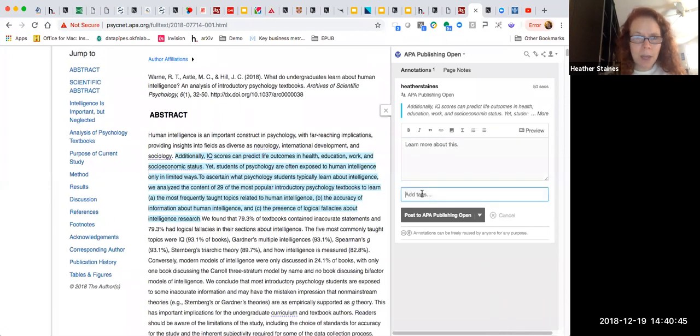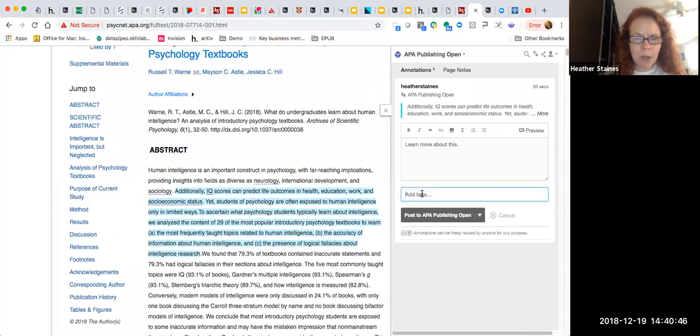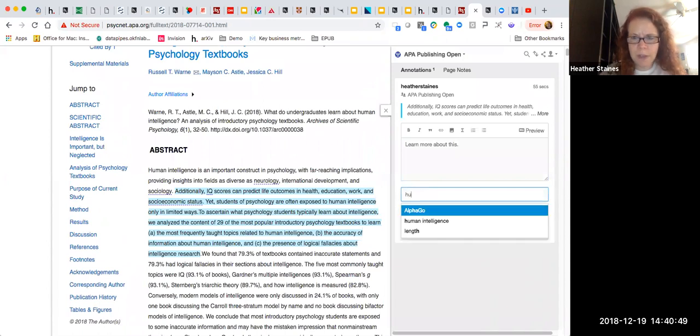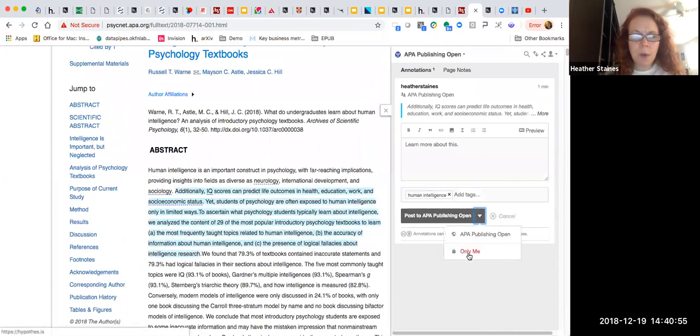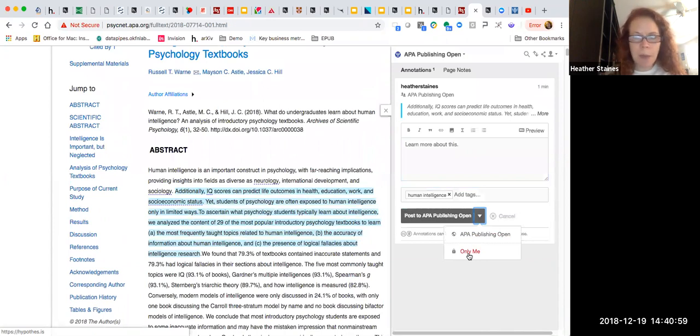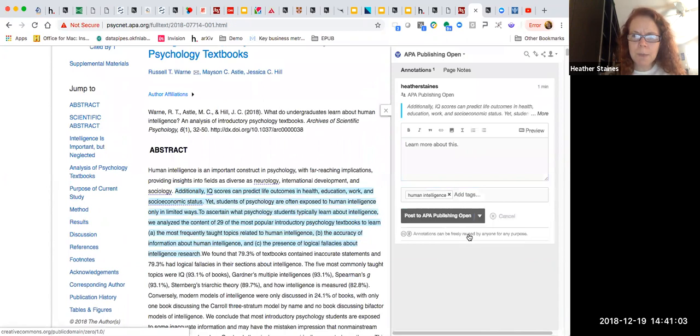You can add tags to organize your research or give a queue for others. So in this case, this is an article about human intelligence, so let me go ahead and add that tag. Now I could still keep this annotation private just for me or maybe for the time being if I wanted to come back and work on it a little bit more later before making it public. But let me go ahead and post it.